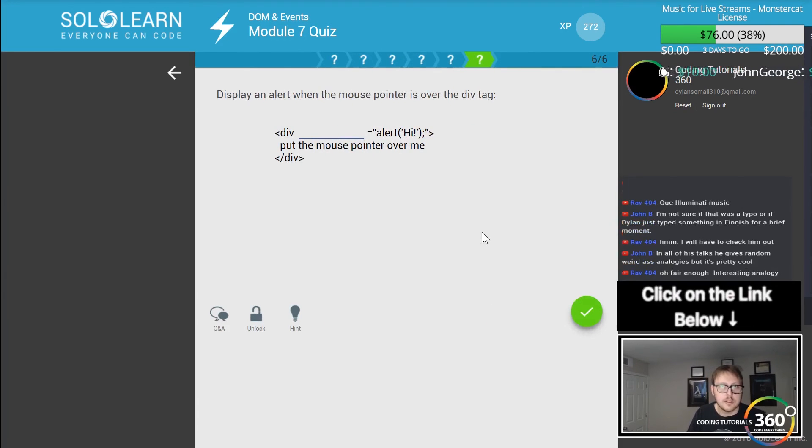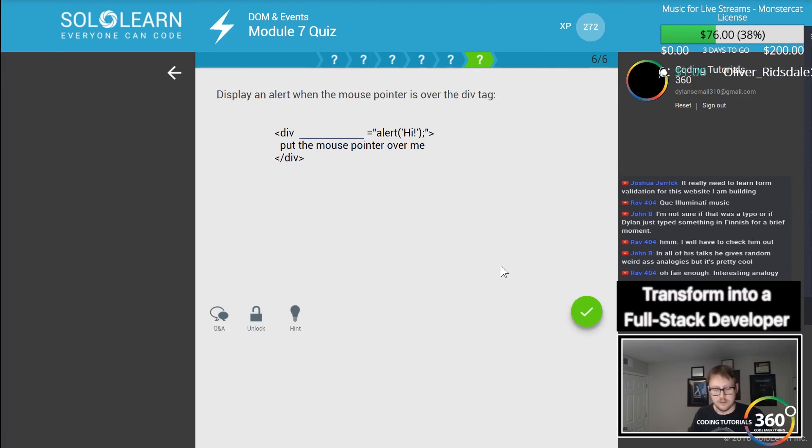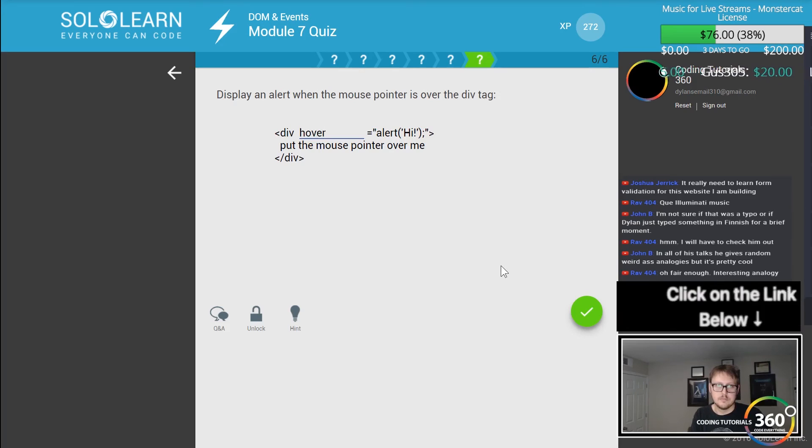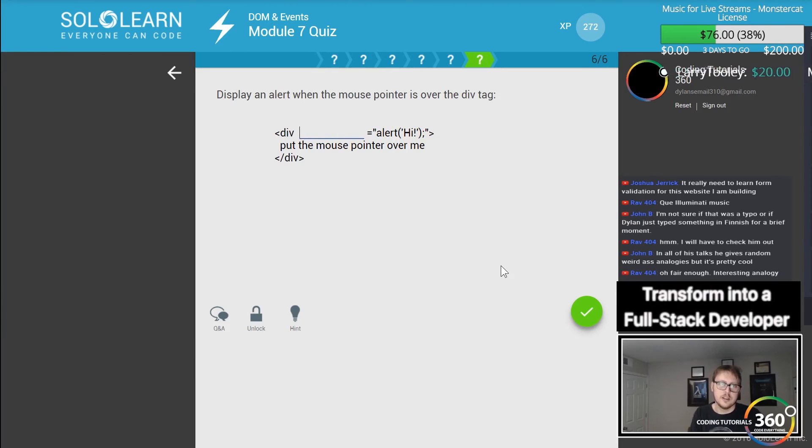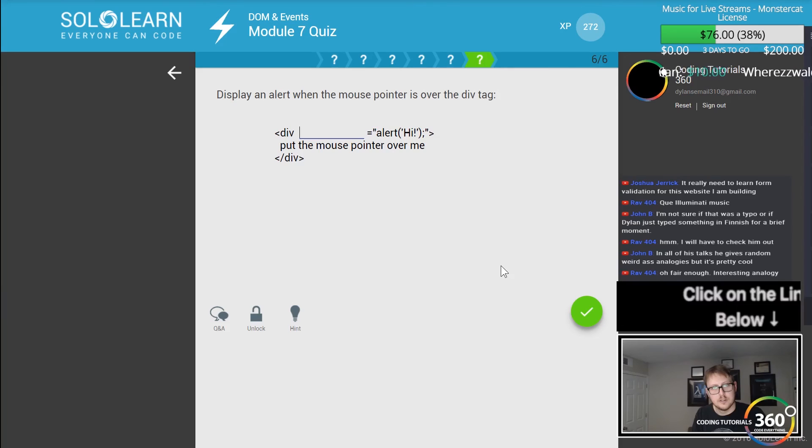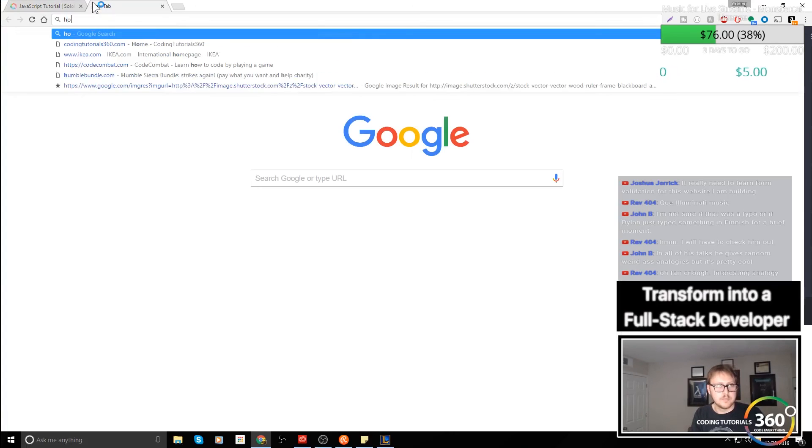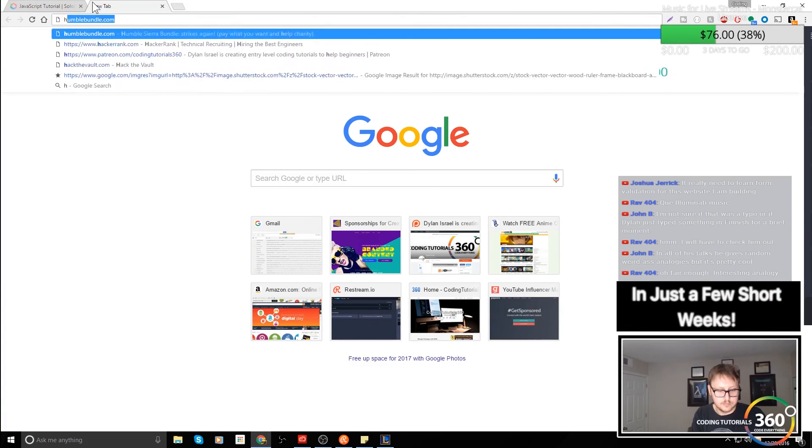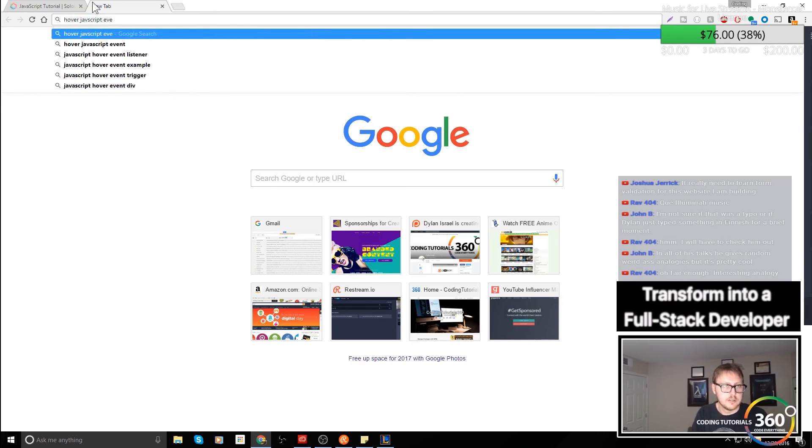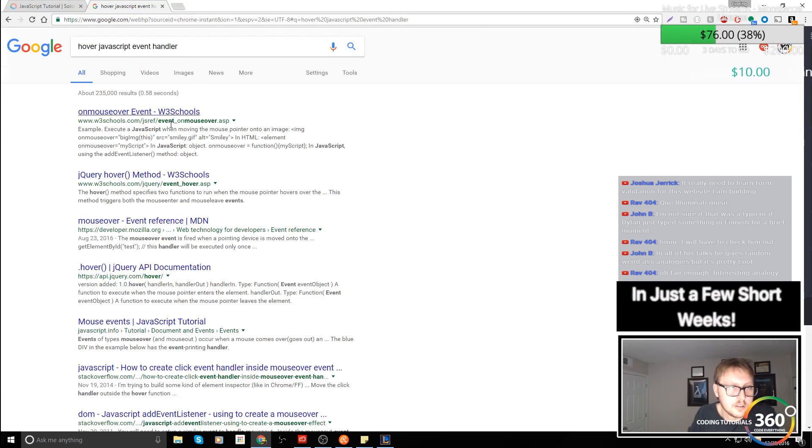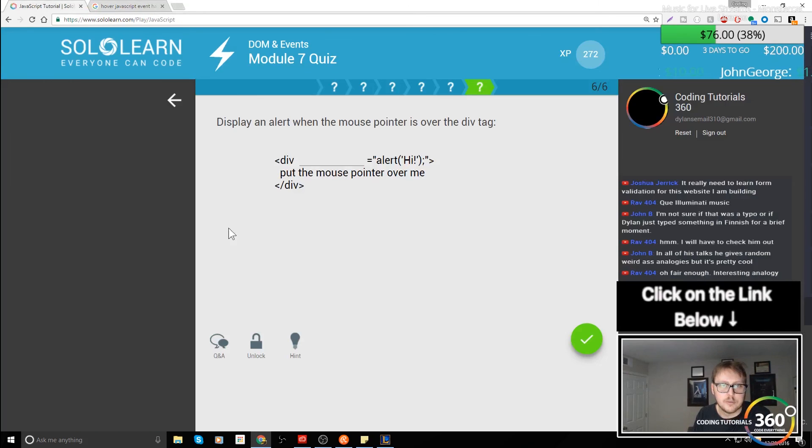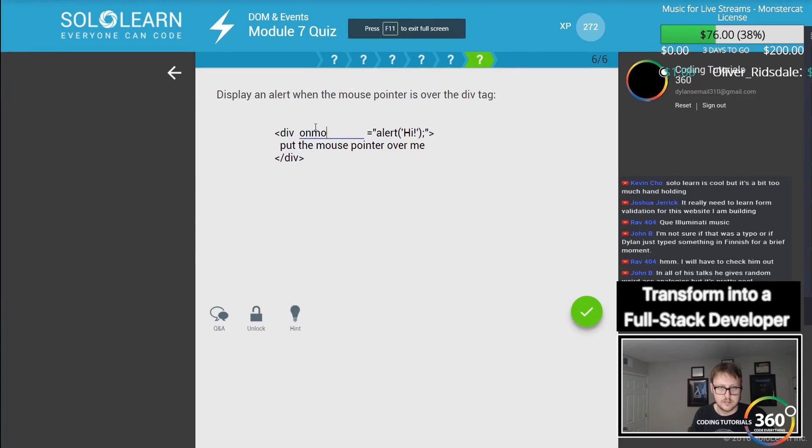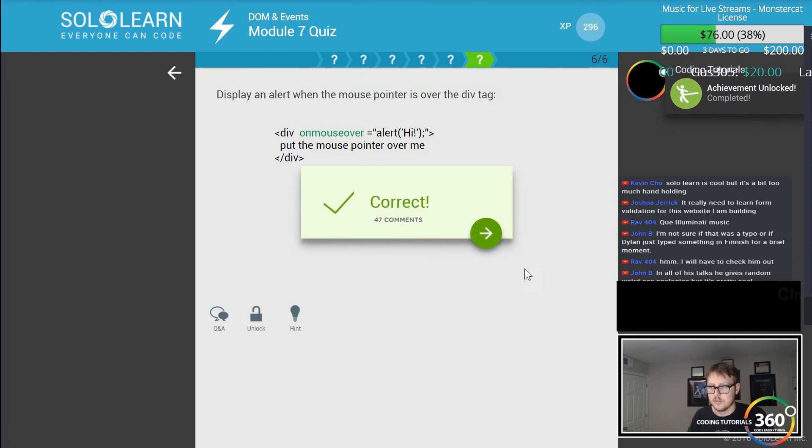Display 'learn' when the mouse pointer is over the div tag. I believe that's hover. Is it hover? Doesn't look like hover. I don't remember what that is, so let's look it up real quick. Hover, JavaScript event handler. onmouseover, that's what it's called. It's onmouseover. A little bit cheating there, boys.